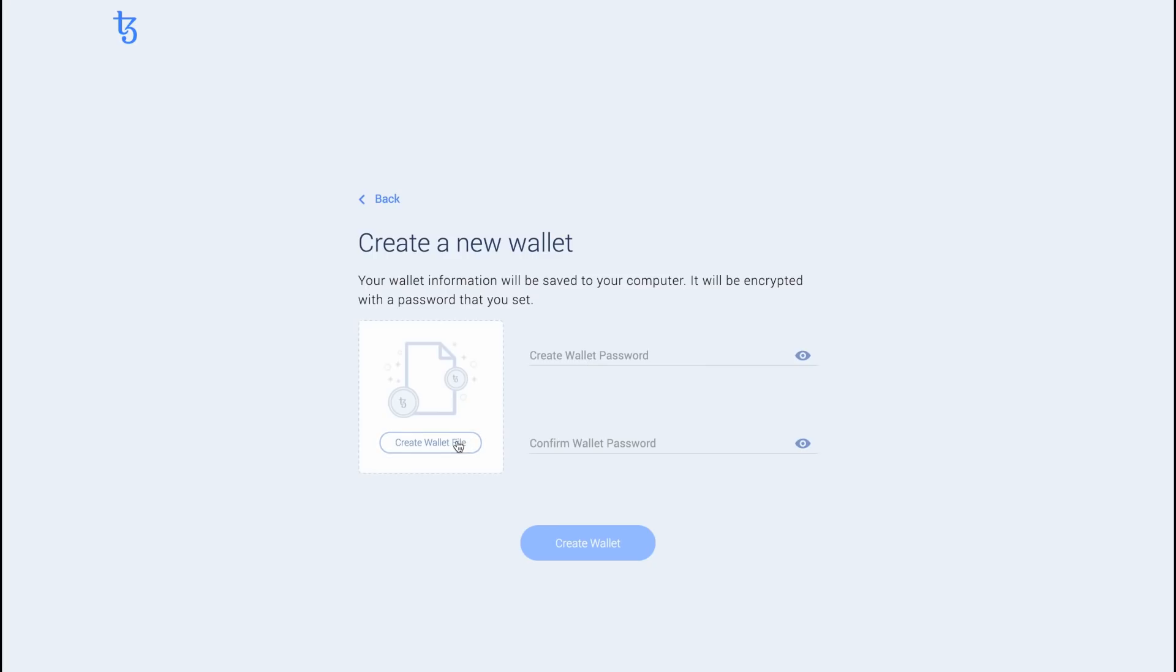If you participated in Tezos Fundraiser, you will also need to create a Galleon wallet first to get started.